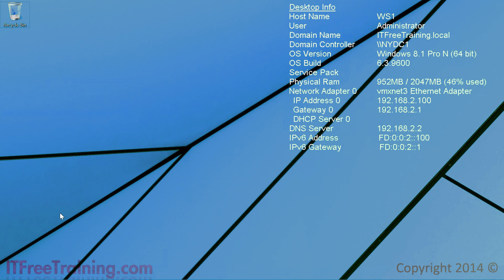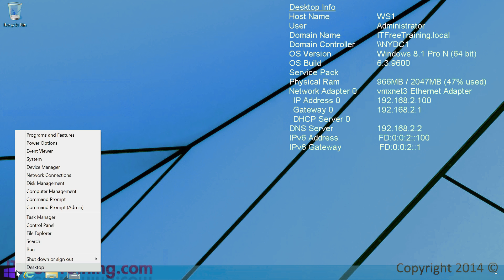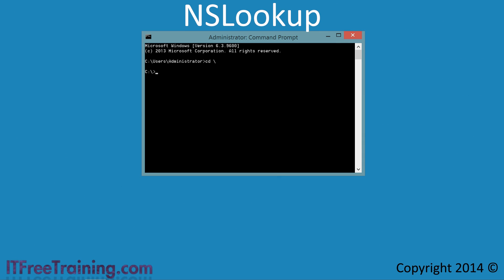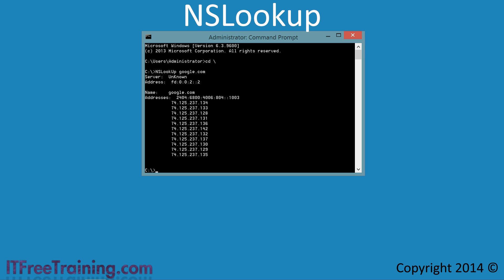From my Windows 8.1 desktop, I will right-click on the start icon and from the menu select the option for command prompt. From the command prompt, I will enter in NSLookup followed by Google.com. This will cause NSLookup to contact the DNS server that is configured locally on this computer and display all the DNS records for Google.com.